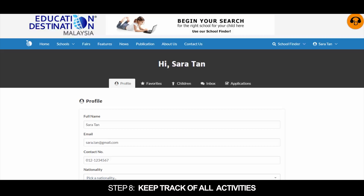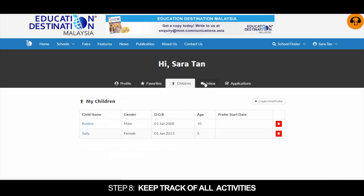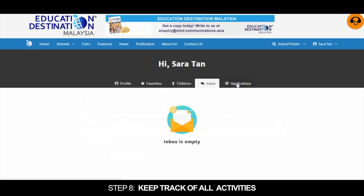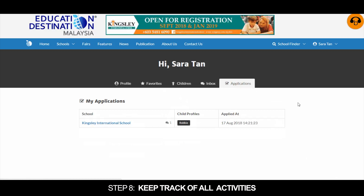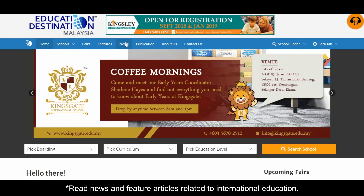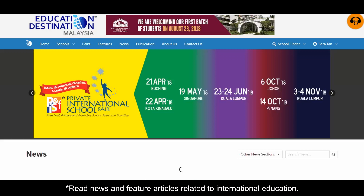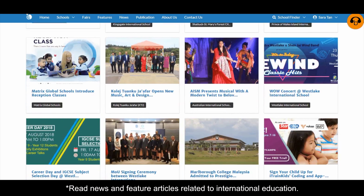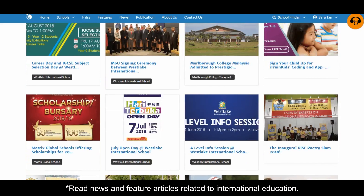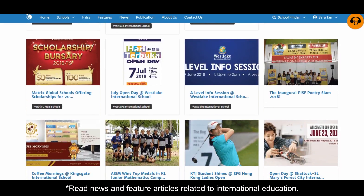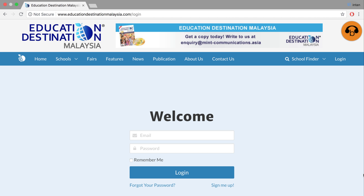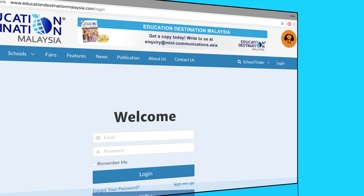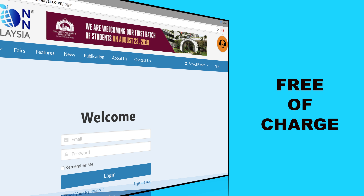Step 8: Keep track of all your activity in one place. You can also read news and feature articles related to international education. Best of all, it is completely free of charge.